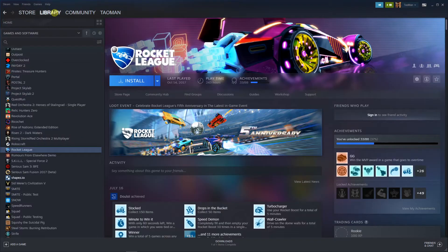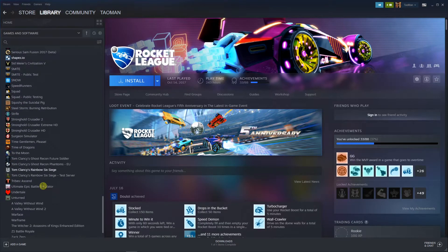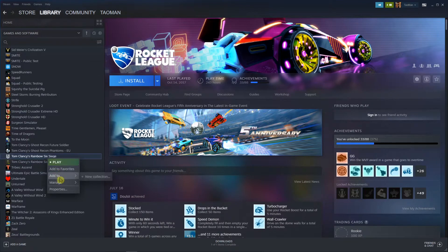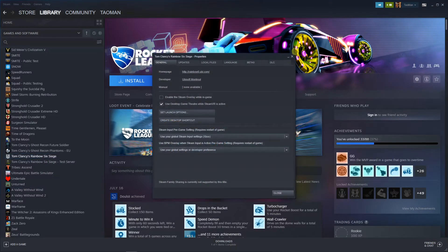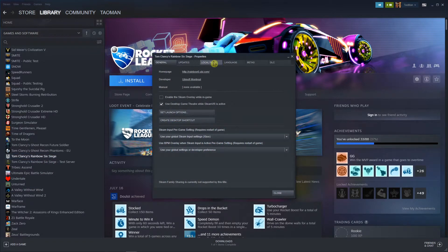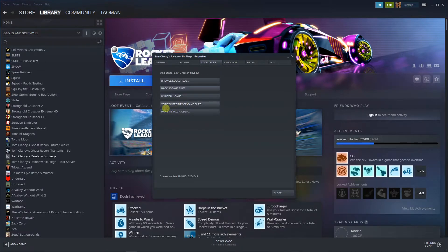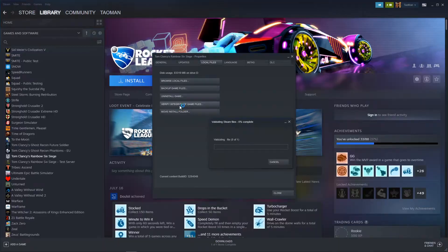The first thing you want to do is just go to library where you have all your games, right-click on the game, click properties and now you're gonna see here the local files and now we're gonna see verify integrity of game files.